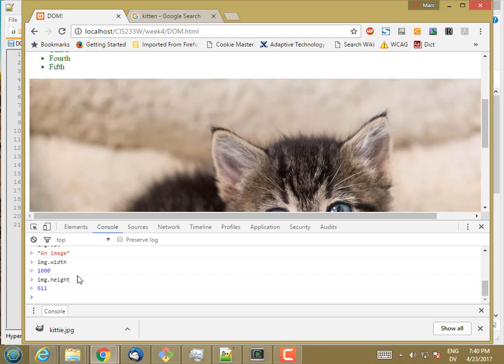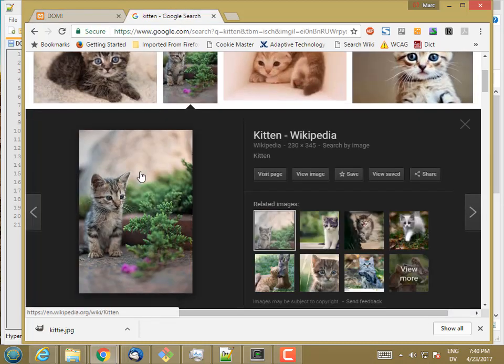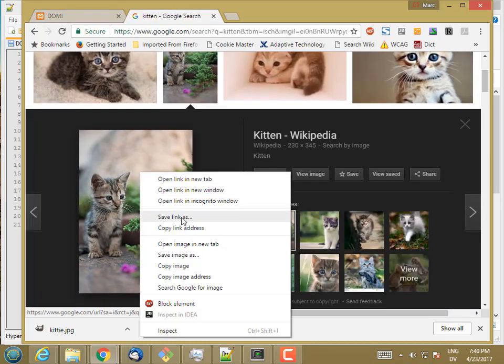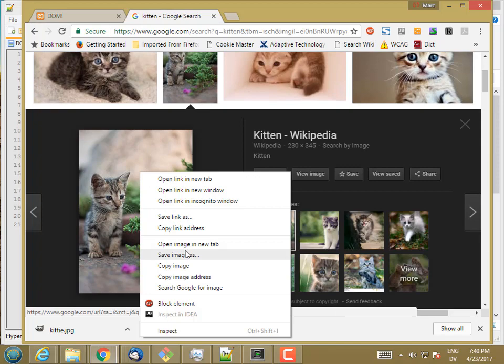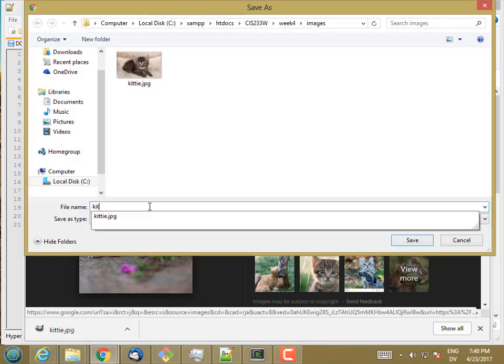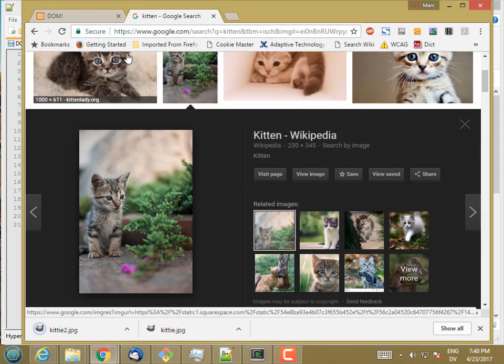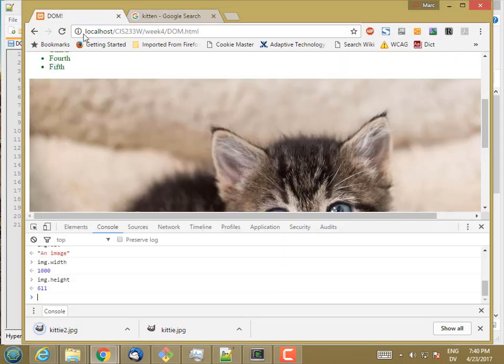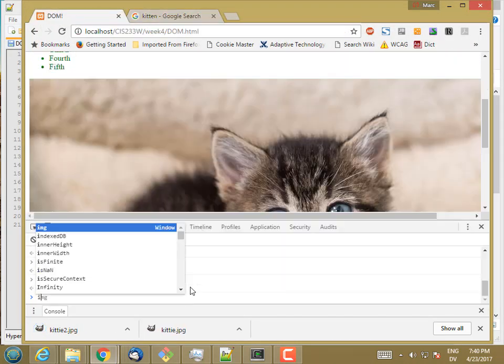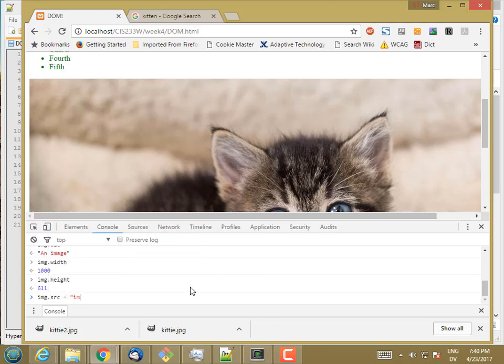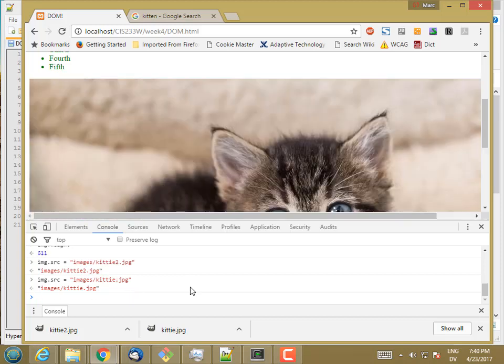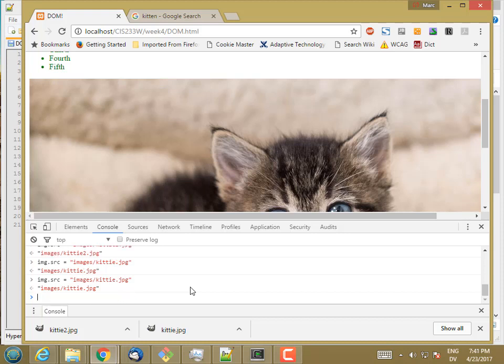Now, I can also set some of these properties, but not set others. So for example, let me go ahead and get another kitty. So let's save this image as kitty2.jpg. And I know that images have source properties, so I can also set image.source equal images slash kitty2.jpg. And when I do that, the image changes. So let's set it back to the original.